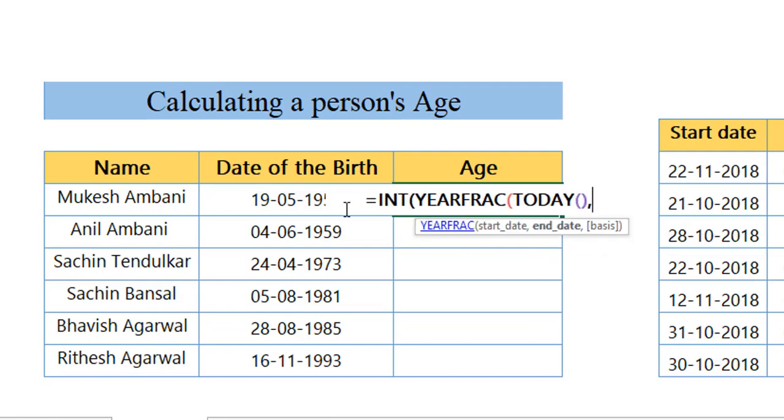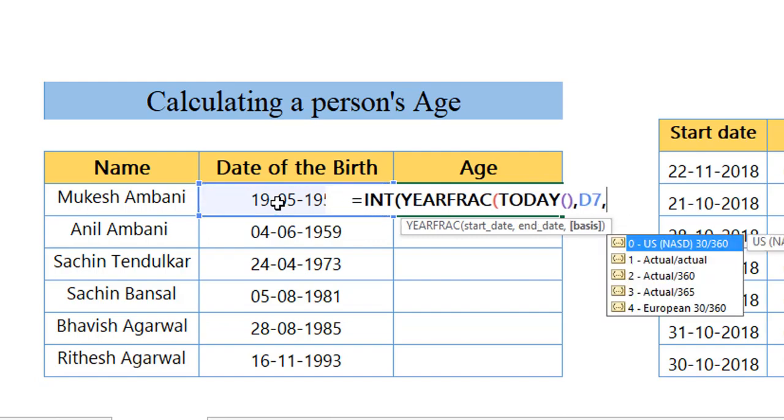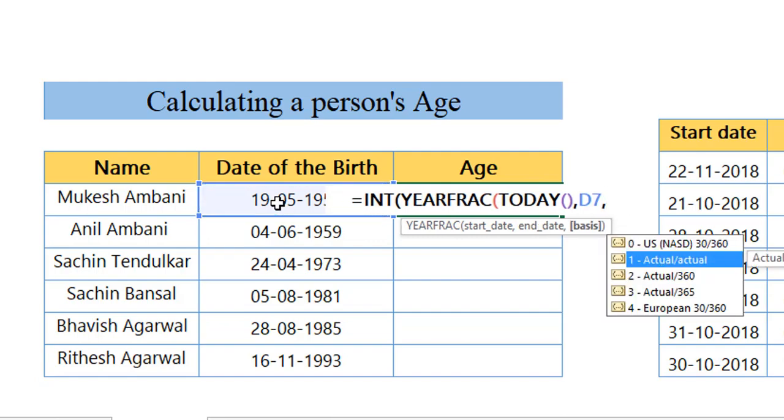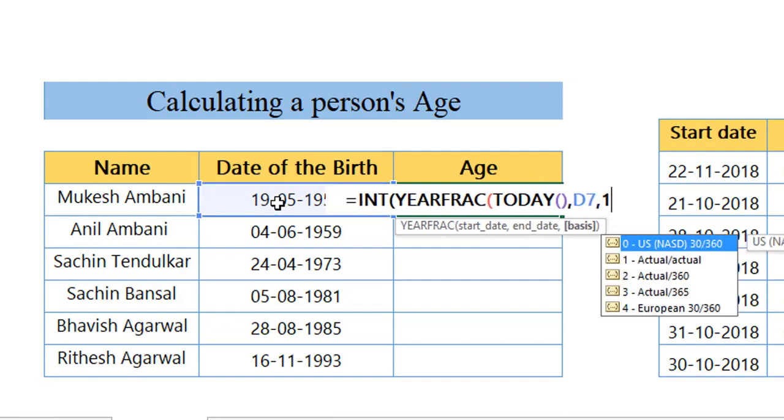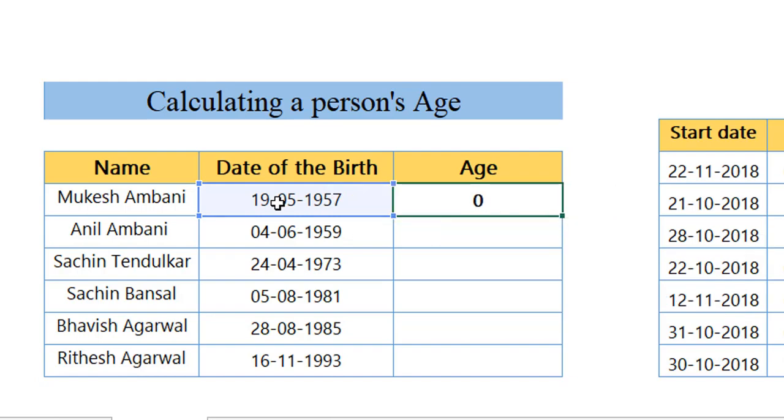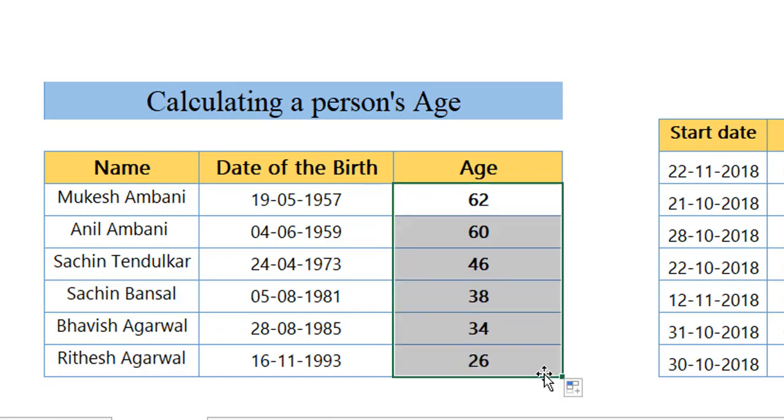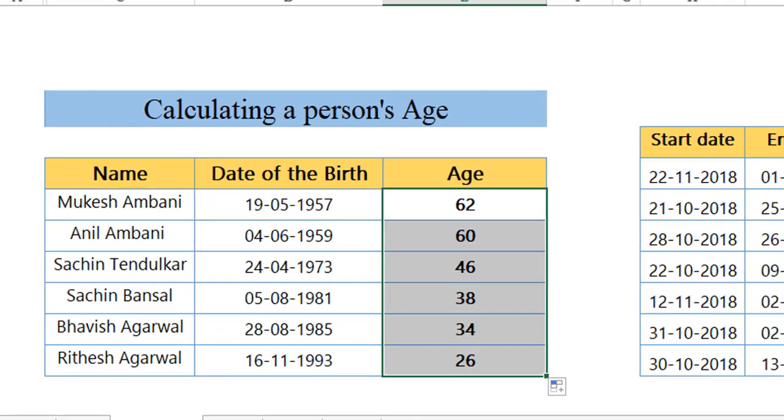We have got the end date here, comma. What is the basis of it? One, we want the actual one. When I close the bracket, again close the bracket and hit enter, we have got the age. And when I drag it down for every other function, this happens.